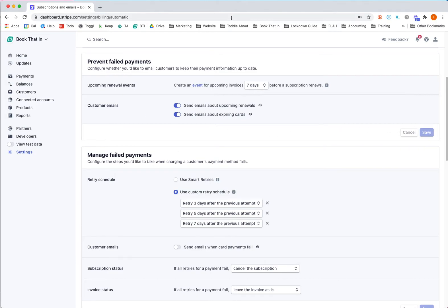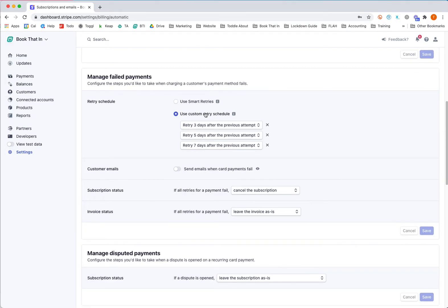That will send out some emails to alert your customers and help them keep their card up to date. But let's say they missed that and the payment failed.